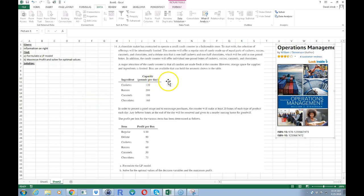My previous linear programming problems were pretty simple where the problem was already formulated and not presented in a problem form. This time we're going to do a more complicated problem where we have to do the formulation ourselves.